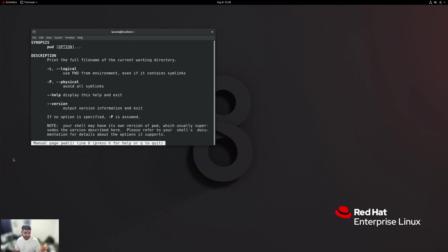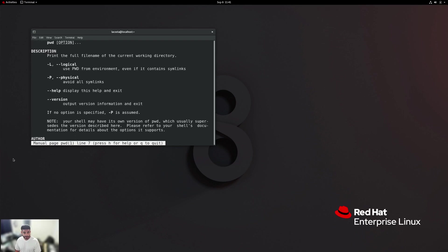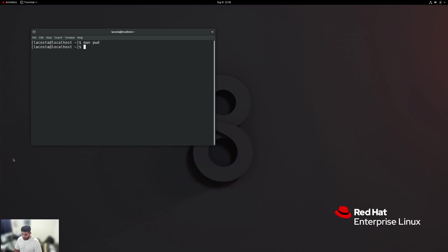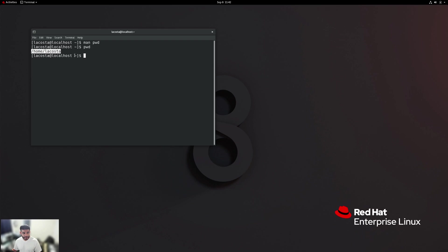You can obviously go in here to read more of the description and what options you can give it. So let's exit out of that and just type in PWD. Here is our working directory, meaning where we are right now. So slash home slash elacosta is our path to get to our home directory. That squiggly symbol is actually representative of our home directory. When we change our directory, you'll see that squiggly line change as we move along the directory structure.